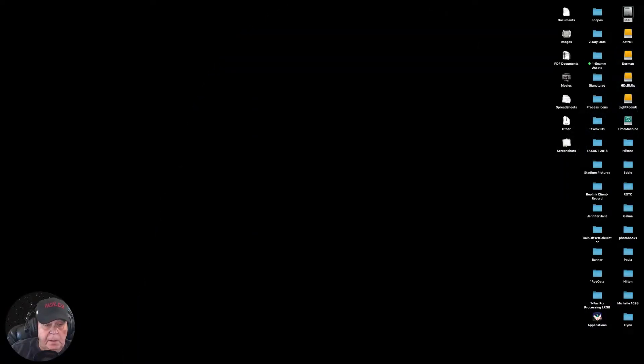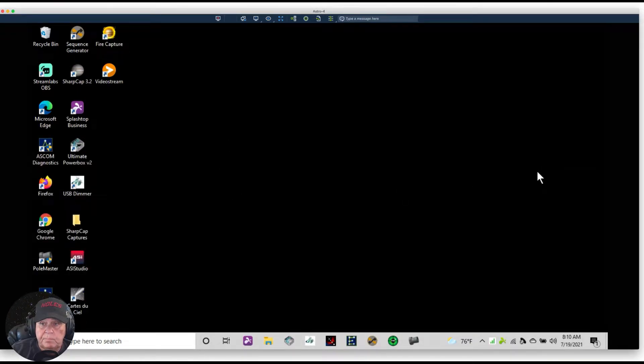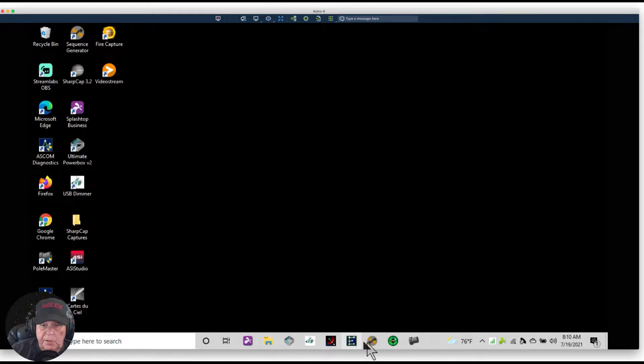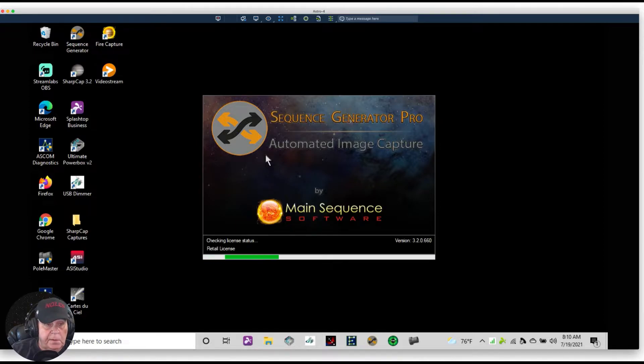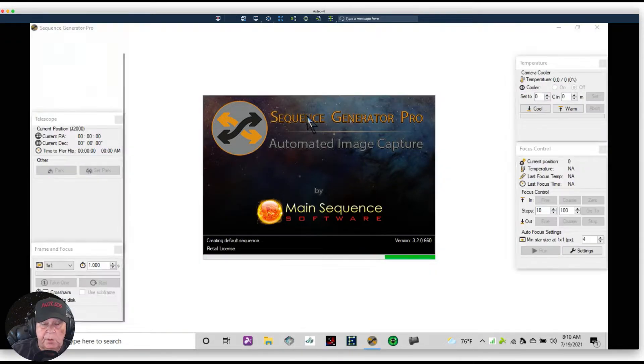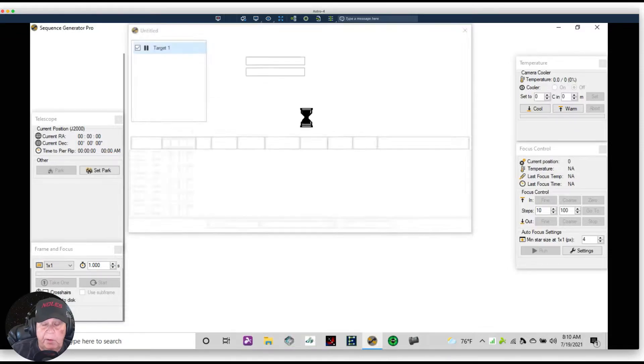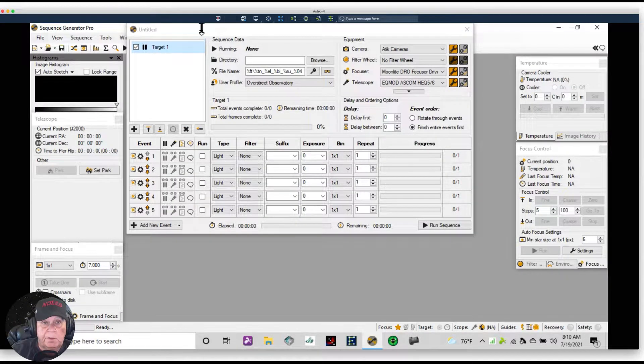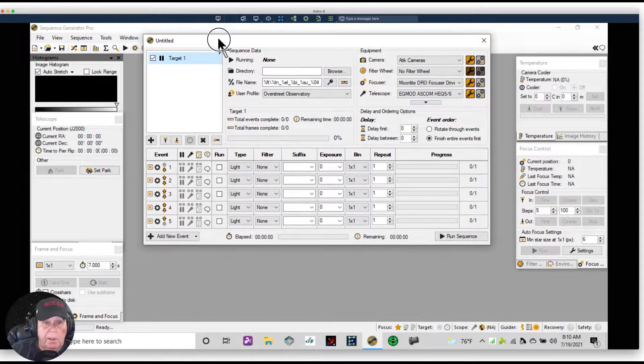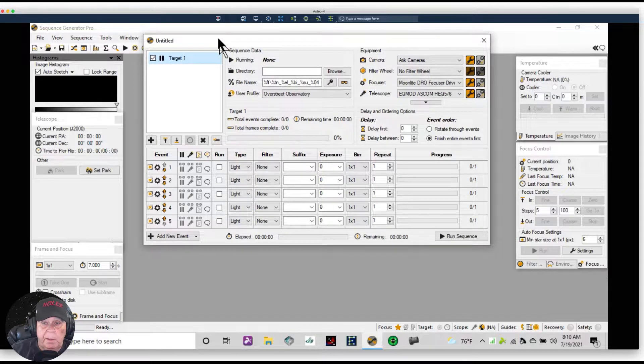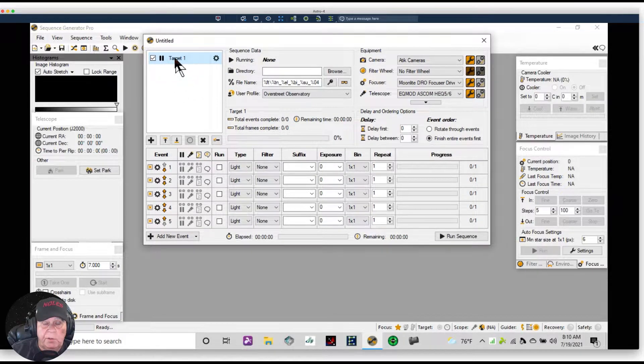I'll share my screen and find our, click on Sequence Generator Pro. I just recently installed Sequence Generator Pro on this computer, this is a new laptop.